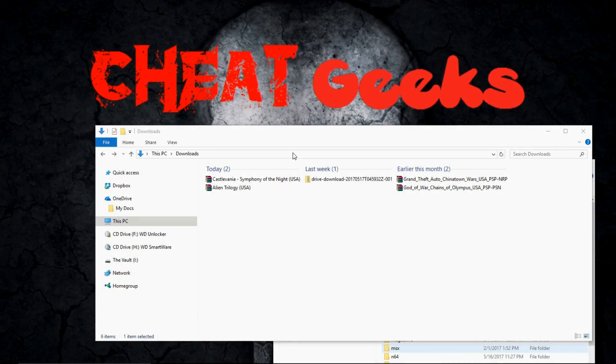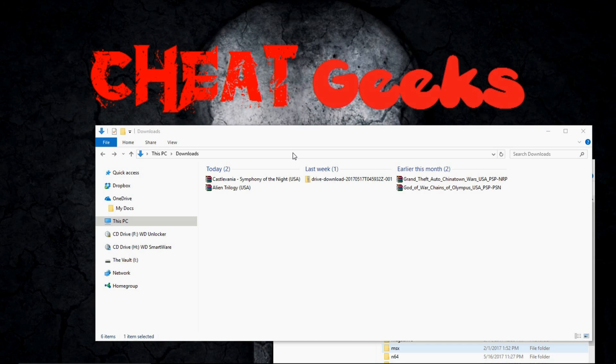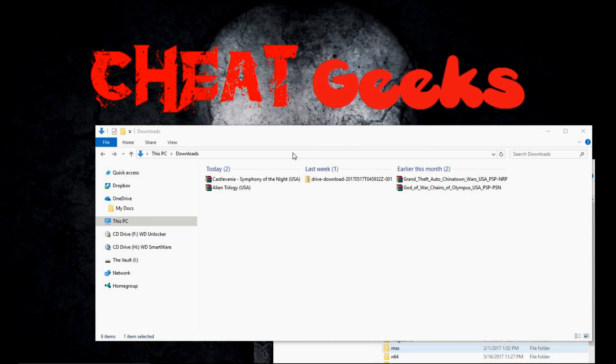Hey, what's up gamers? So today I'm going to show you how to organize your PS1 files for emulation on the emulation station on your Raspberry Pi 3.